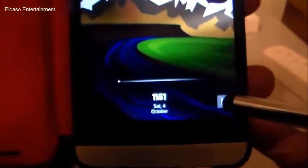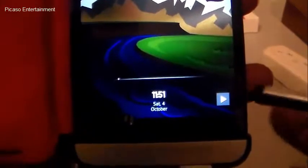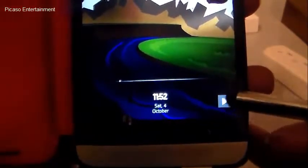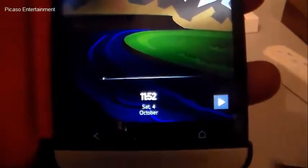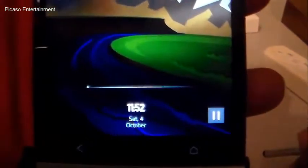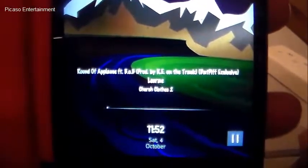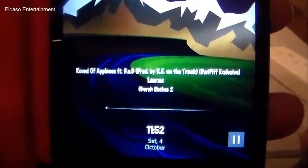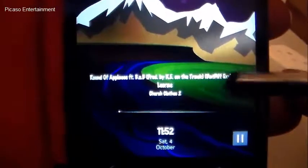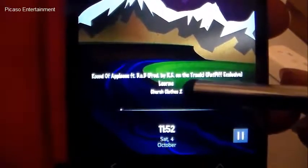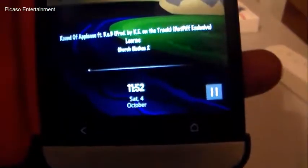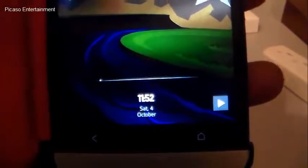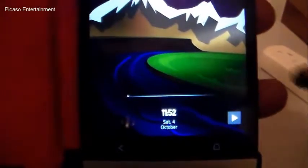I'll go ahead and tap play and it will change into that button. Right here you will see the media data — on top we have the track, the artist, and the album. Tapping pause will turn it back to play and the media data will go away.